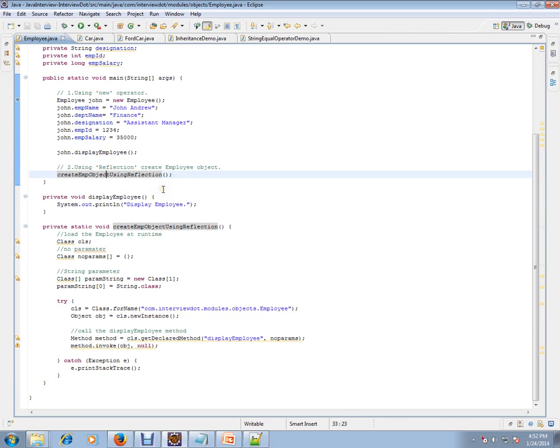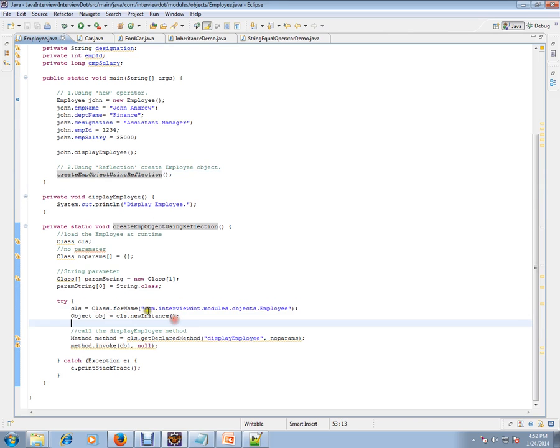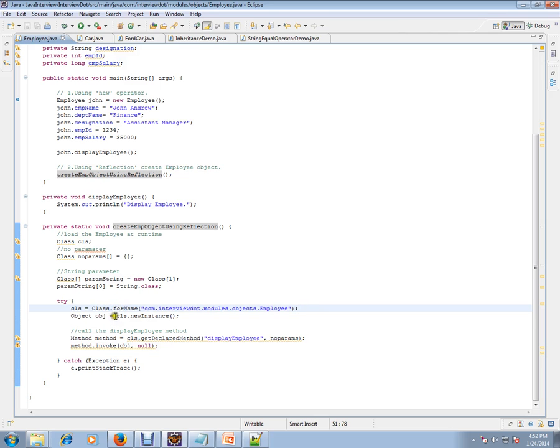Class.forName - in this API you have to give the entire package details of that class that you want to create the object. So Class.forName will look for the class and load the class, and cls.newInstance - this is very important - this will create the object for you.